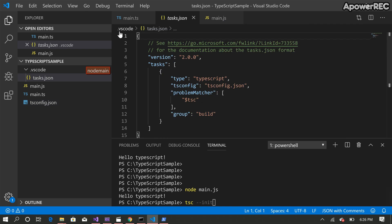So that will create a task runner for us to run and build the TypeScript.